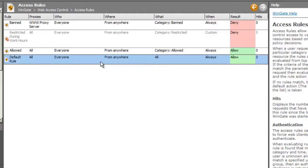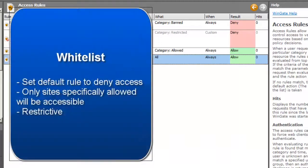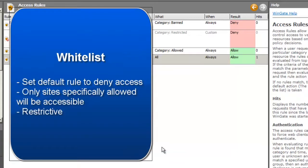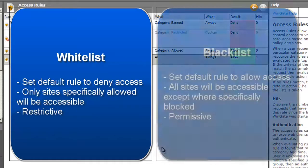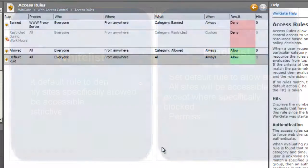This means that you can use Web Access rules either as a whitelist or a blacklist. For a whitelist, set the default rule result to deny, then any request that is not specifically allowed by a Web Access rule will be denied. For a blacklist, set the default rule to allow, and only sites specifically blocked by Web Access rules will be denied.